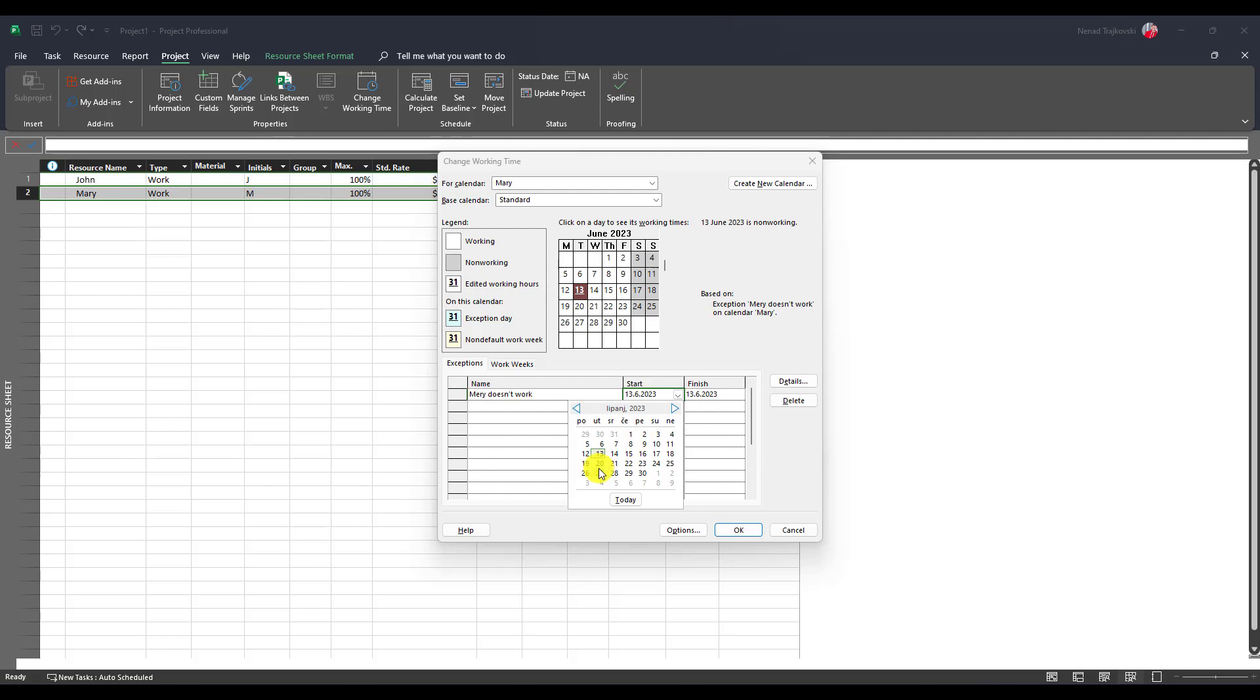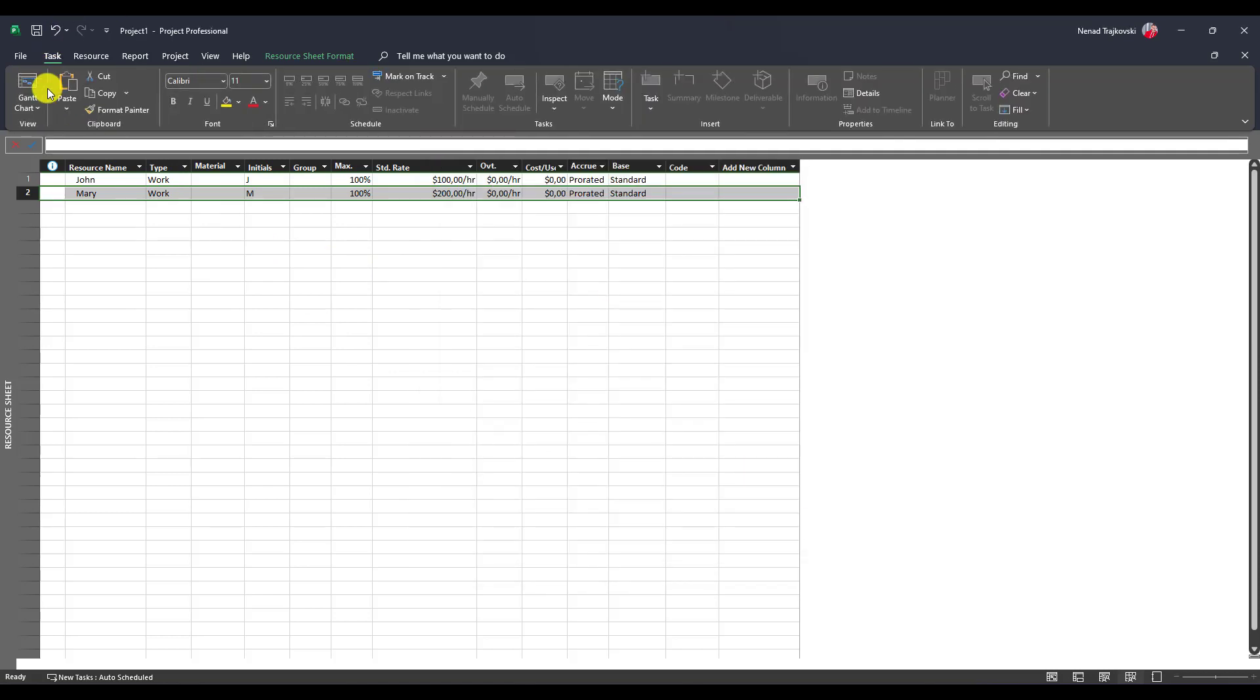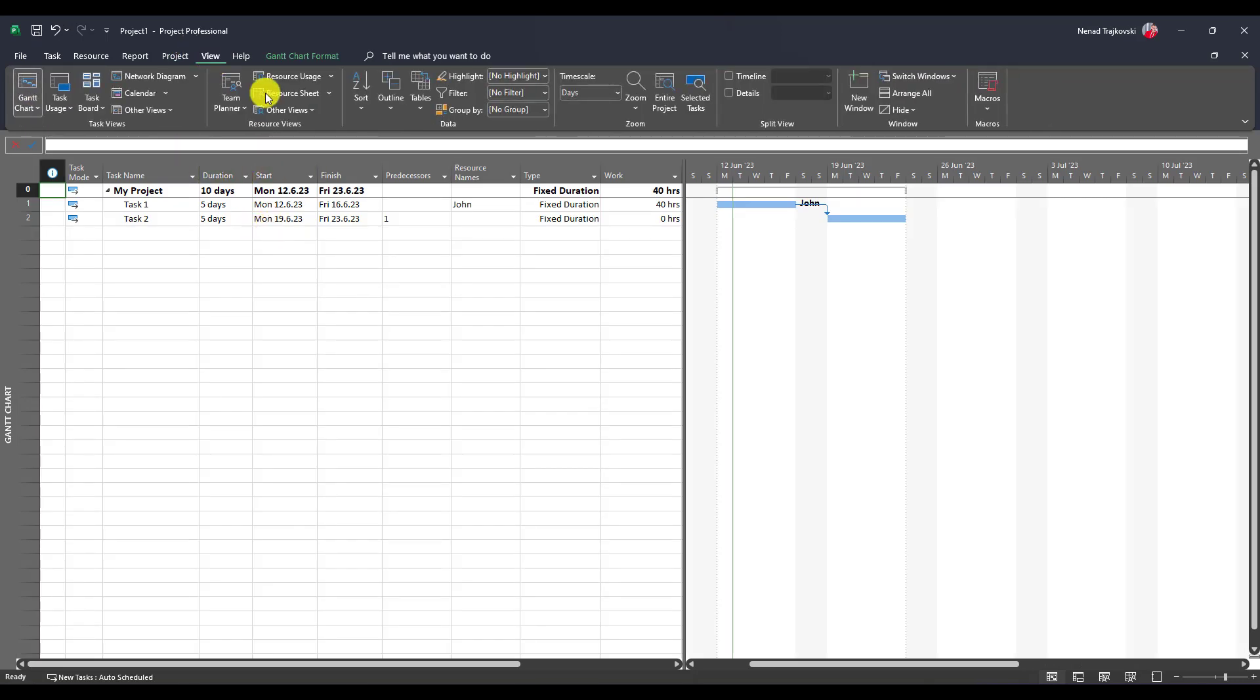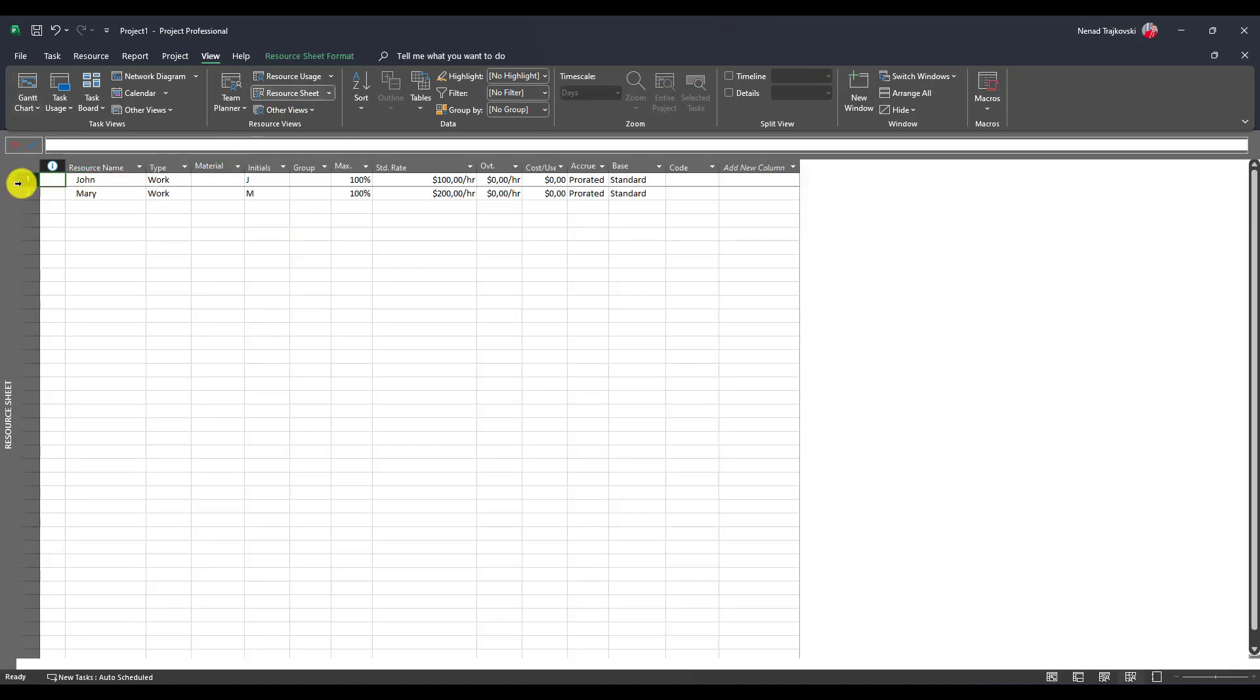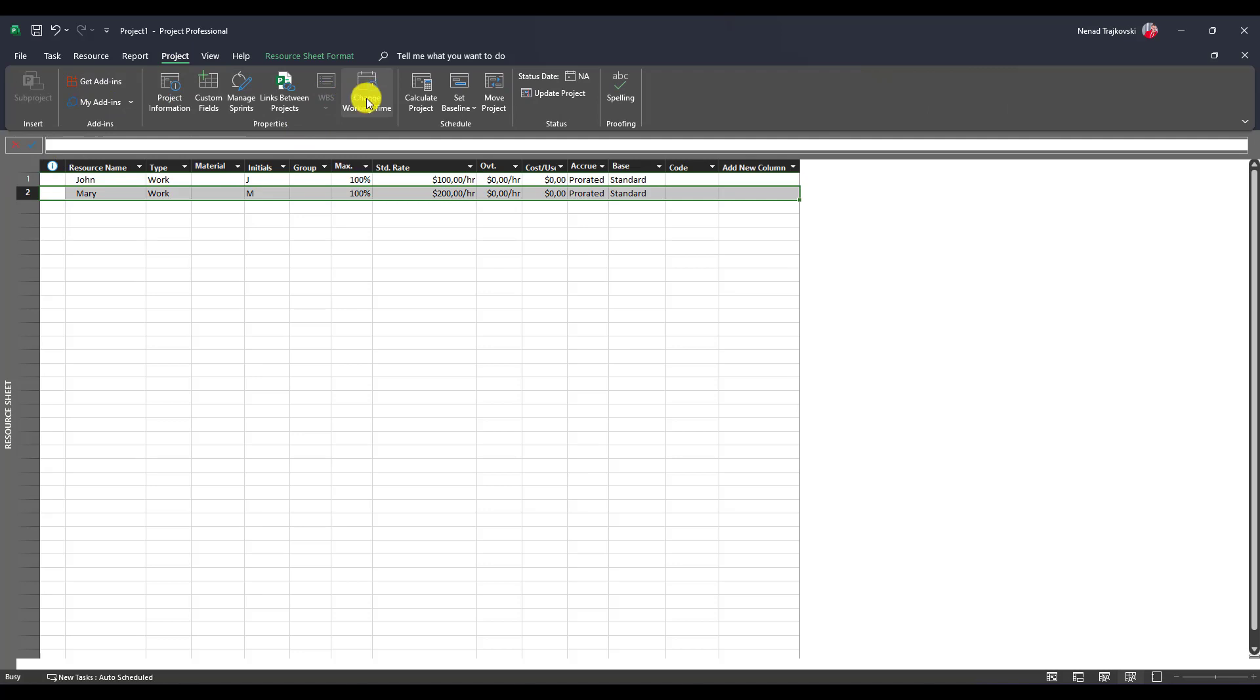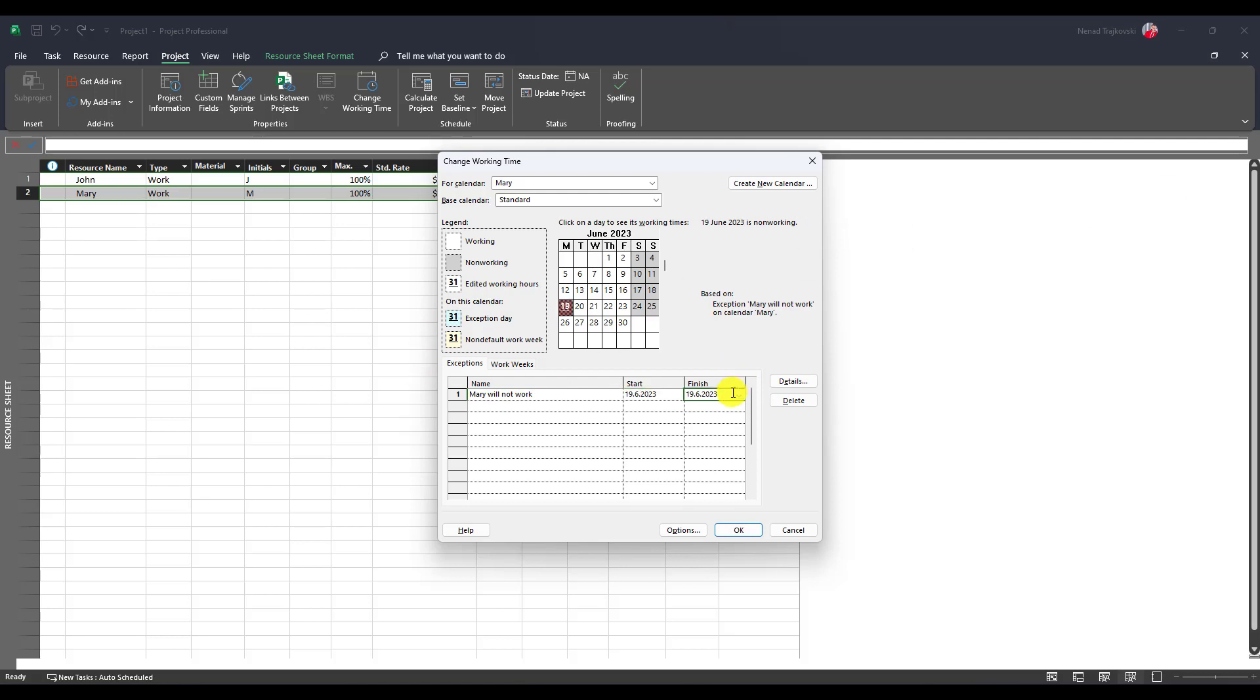Sorry, I forgot. Cancel. Task should say from 19 to 23, that makes sense. So resource sheet, Mary, project, change working time. Once again, Mary will not work from 19th of June to the whole week, 23rd.